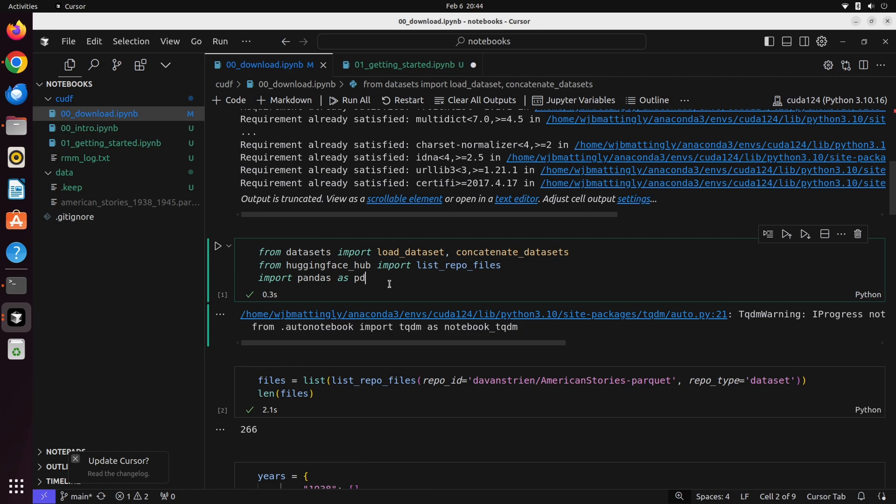I'm a huge fan of Hugging Face and the datasets library. But when you're working with really large datasets, it can sometimes be a little challenging because you have to download, in this case, 50 gigabytes if you're using datasets. That means it's going to take you a long time, especially if you have a slower internet connection, and you might not have 50 gigabytes available to follow along with this series.